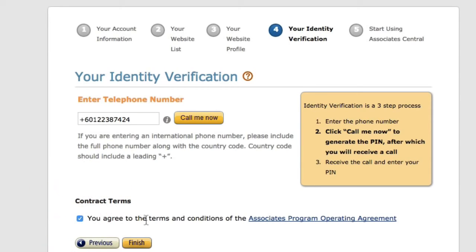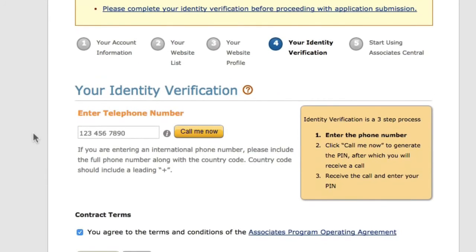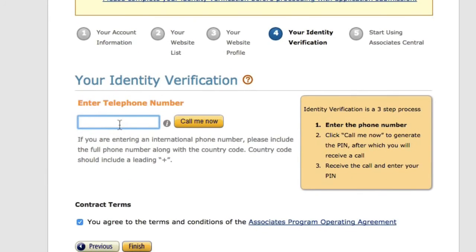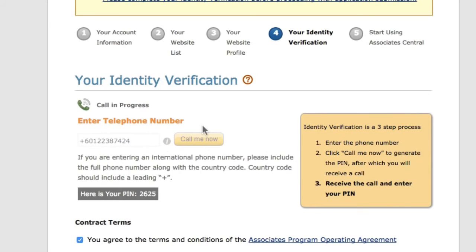Agree to the contract terms and click Finish. You have to ask Amazon to give you a call — it's not an actual person, it's an automated system. Click 'Call me now' and you'll hear the phone ringing, then go ahead and answer it.